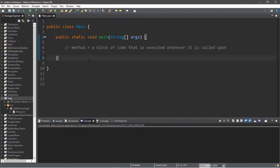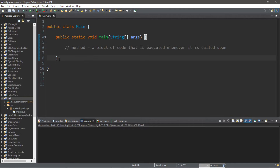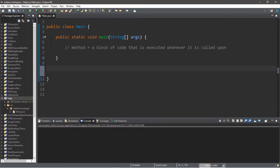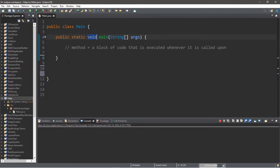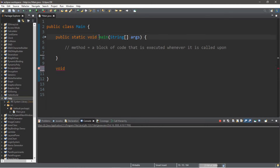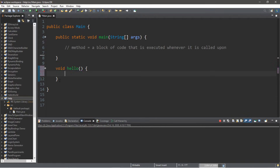This time we're going to create our own method that we can call whenever we need it. Outside of our main method — make sure you don't write this within the main method — we're going to create another method, perhaps one that will display a message such as 'hello'. To begin creating a method we need a return type. For now we're going to use the word 'void', followed by a method name. A common naming convention is to have the first letter lowercase, so let's create a method called 'hello'. Then we need a set of parentheses and a set of curly braces.